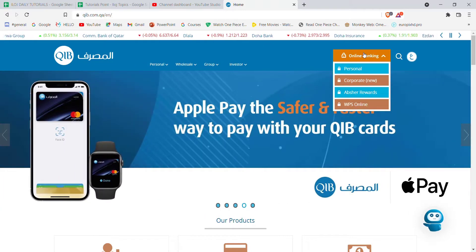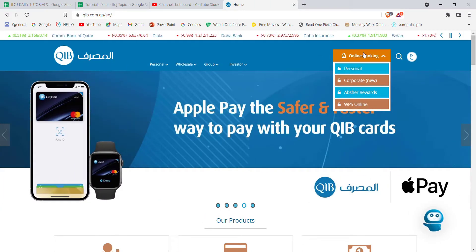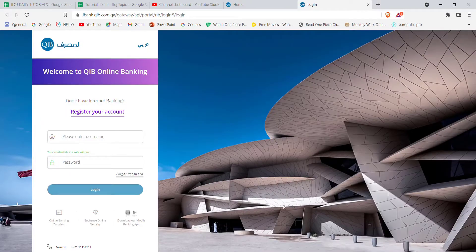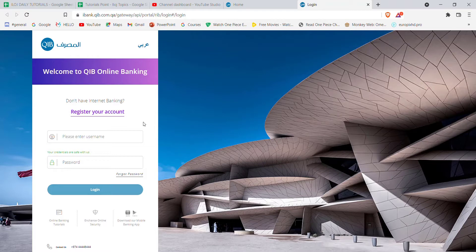Once you click on the online banking option, a menu will pop up on your screen. On that menu, click on the personal option. After you click on the personal option, you'll be guided to another page. On this page, click on the register your account button.